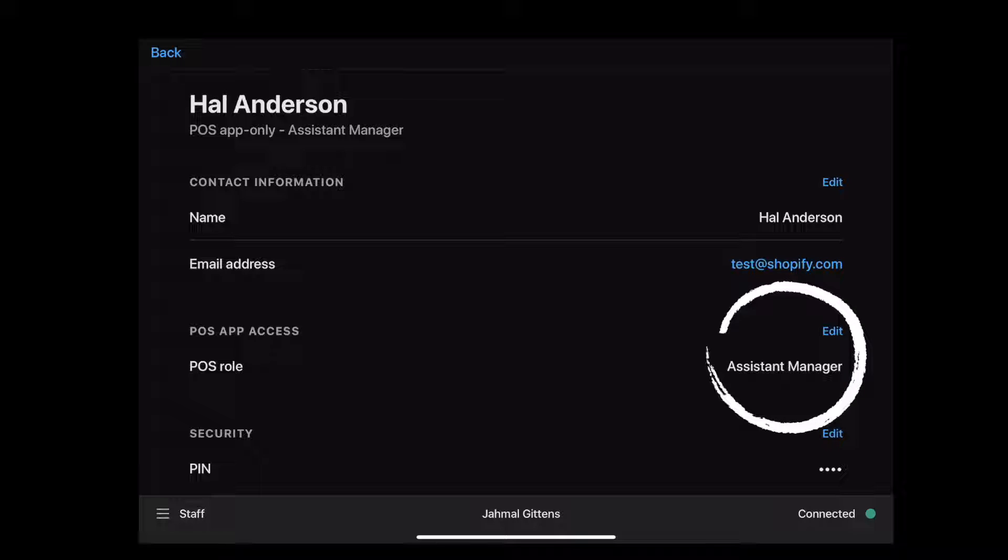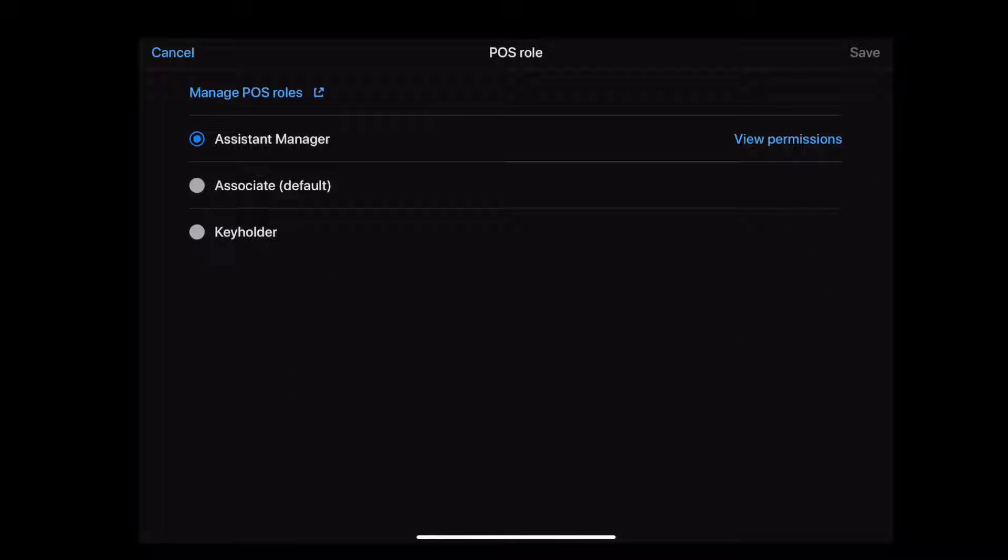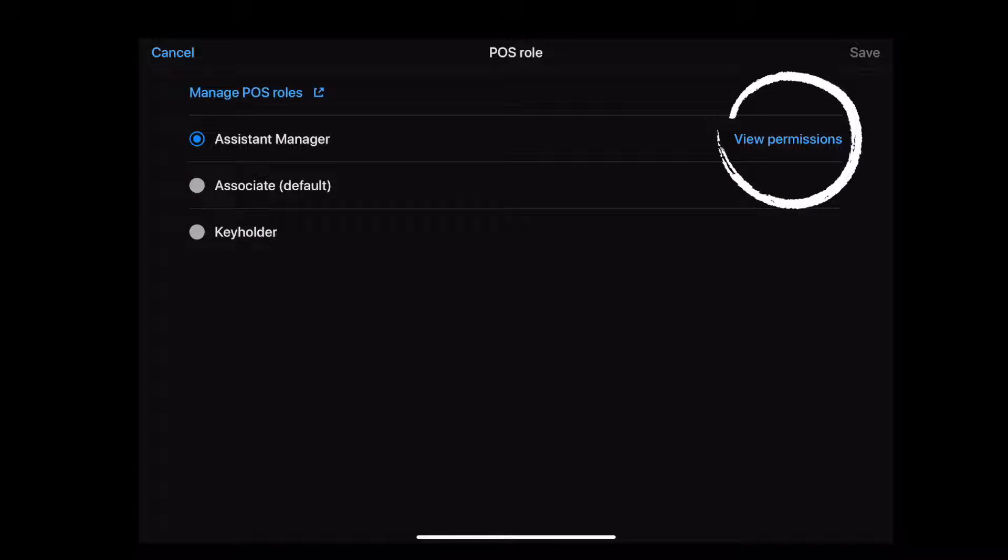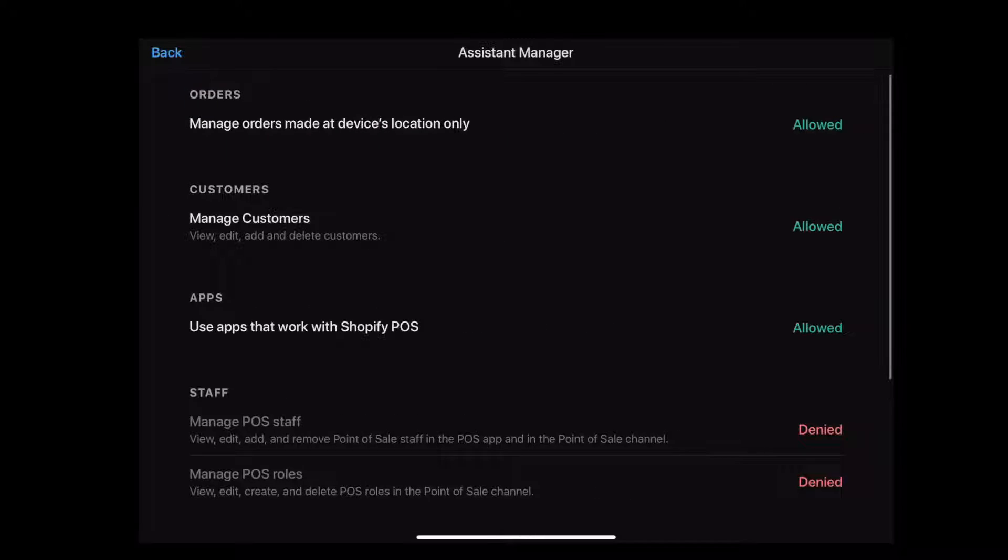Each role has unique permissions to complete Point of Sale actions and access data. In the Shopify admin, you can create custom roles like keyholder, store manager, store associate, or whatever suits your business.